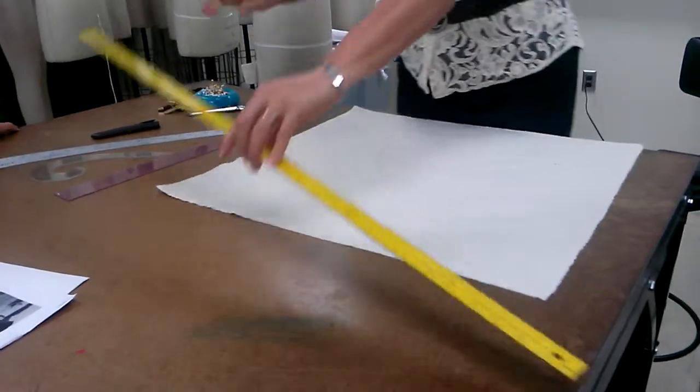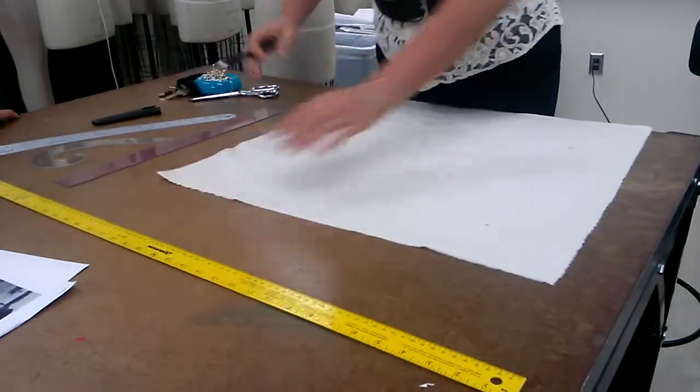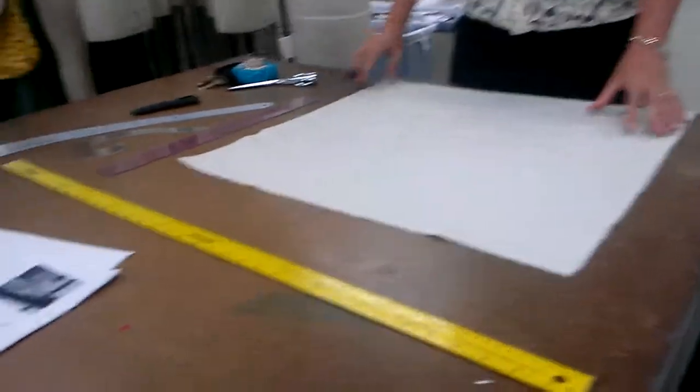And do any of you have a tape measure that I can borrow?